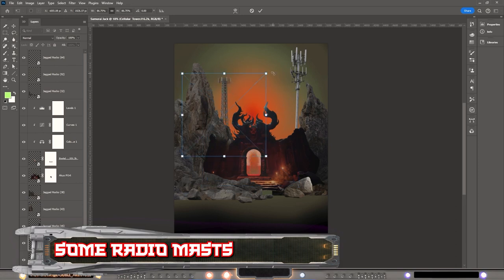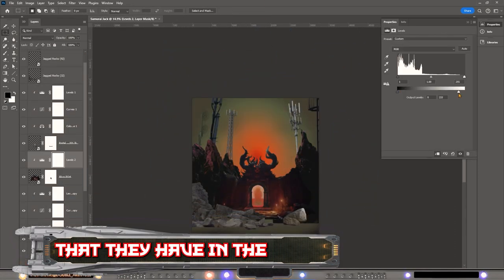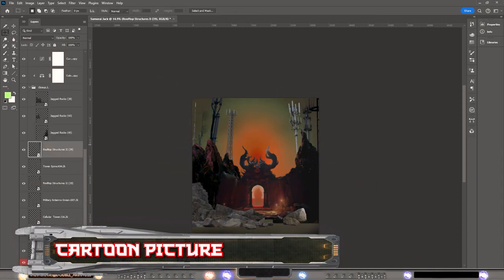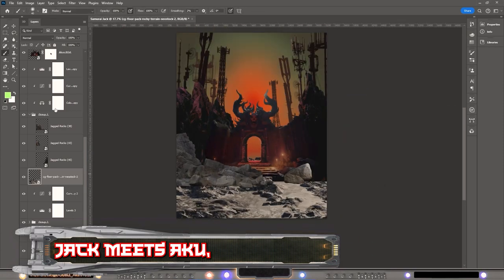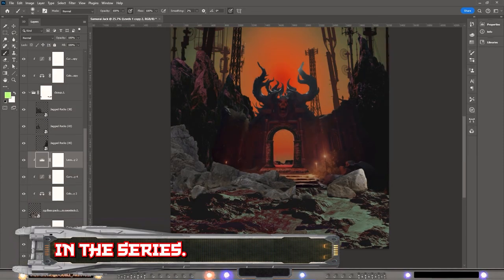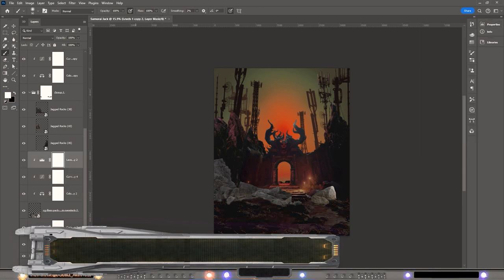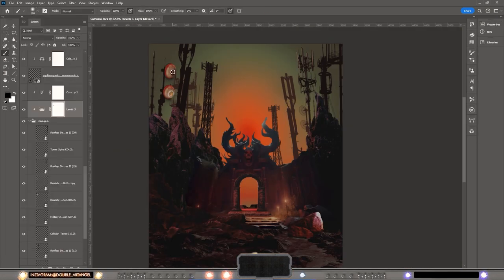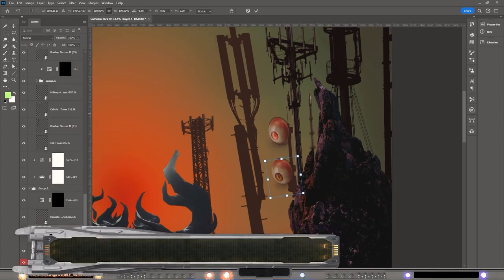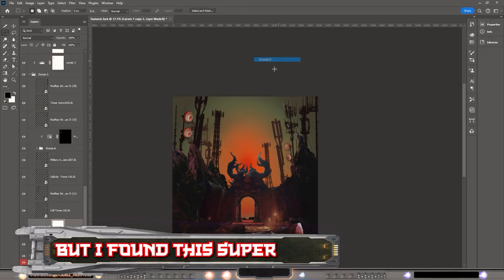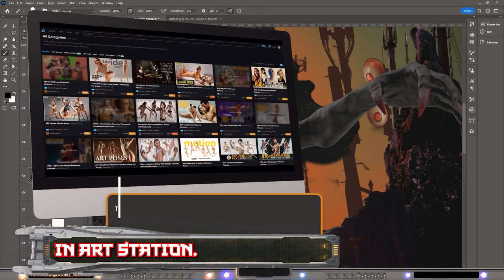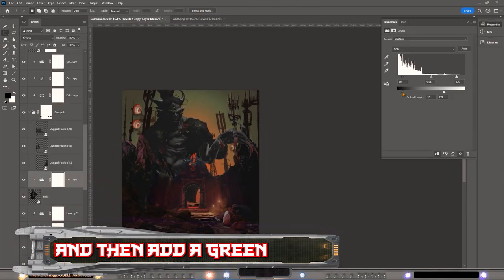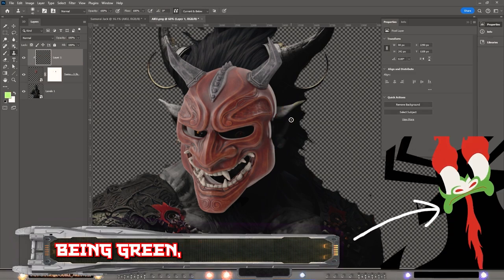I decided to use some radio masts in the background as the demon thingies from the original cartoon. I wanted this to look like — spoiler — the underworld where Samurai Jack meets Aku, the antagonist of the series. He's a demon lord or demon prince, kind of a clown actually in the cartoon, but I found this super awesome asset of a Japanese old warlord demon on ArtStation, so I decided to use that and add a green mask on him instead of having his lips be green like in the cartoon.